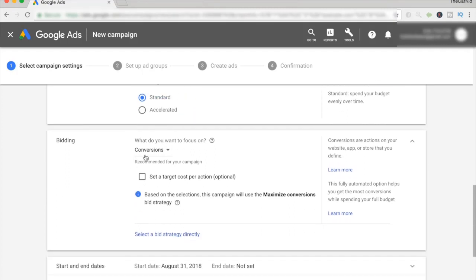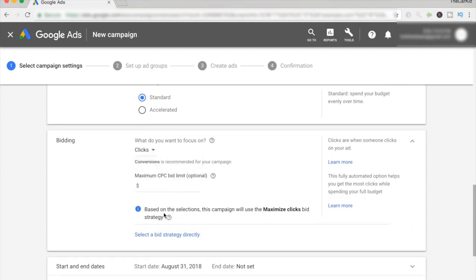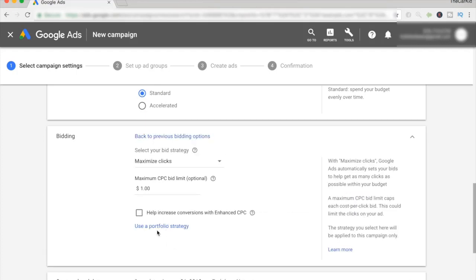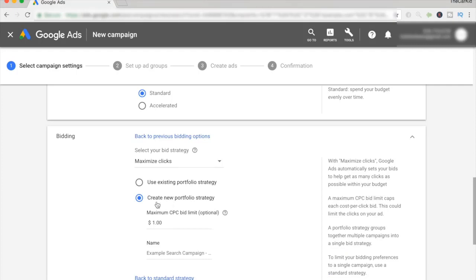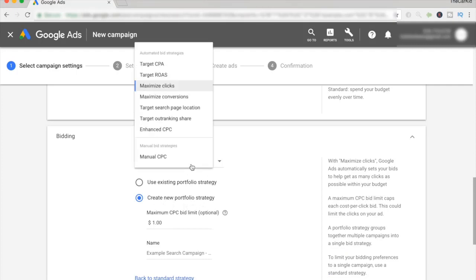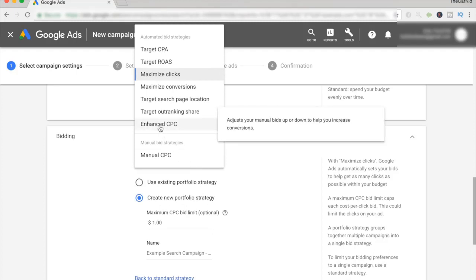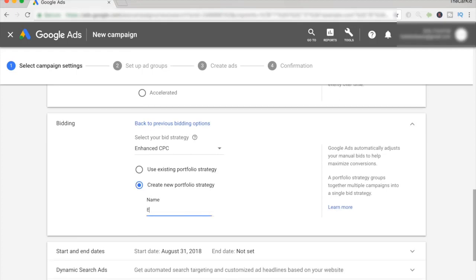For the bidding, what you want to do is change this from conversions to clicks. Because this is a new campaign, your Google Ads pixel does not have enough data yet. Set the maximum CPC bid limit at $1. When you start getting in data, that's when you go in and optimize. You can also click on Use a Portfolio Strategy and select Enhanced CPC. Enhanced CPC is a form of maximize clicks that adjusts your manual bids up or down to help you get more conversions, doing all of the work for you. That's why you want to click on Enhanced CPC.